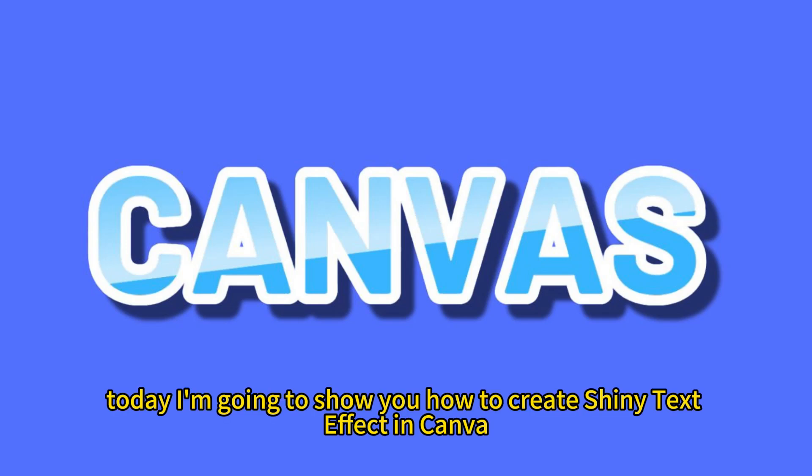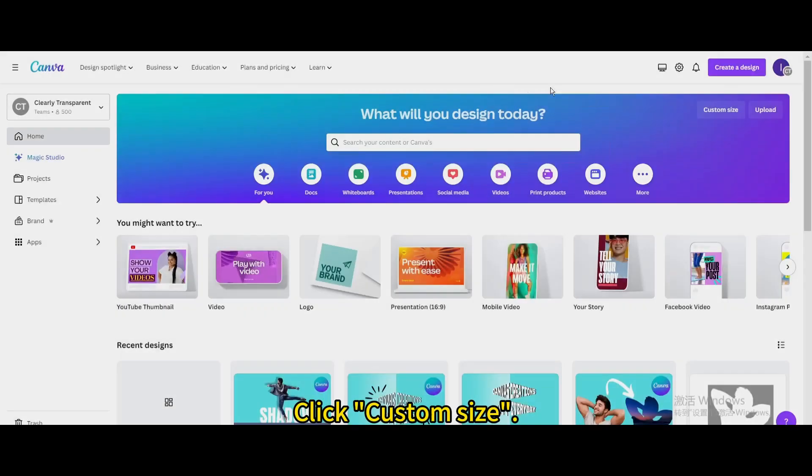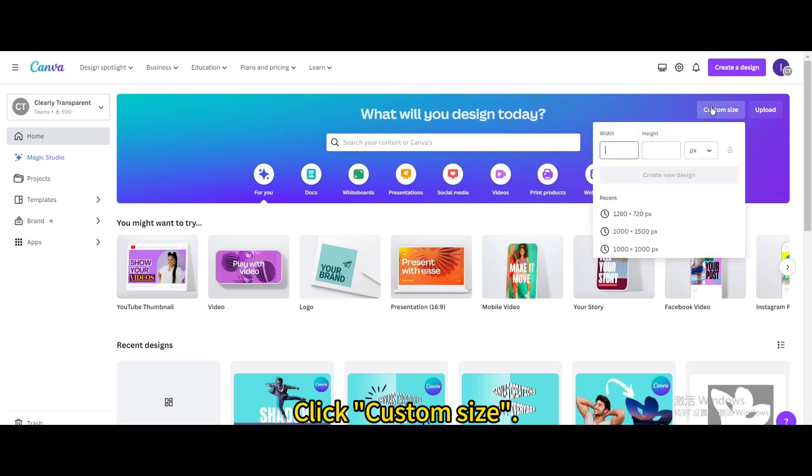Today I'm going to show you how to create shiny text effect in Canva. Click custom size. Create a new design.